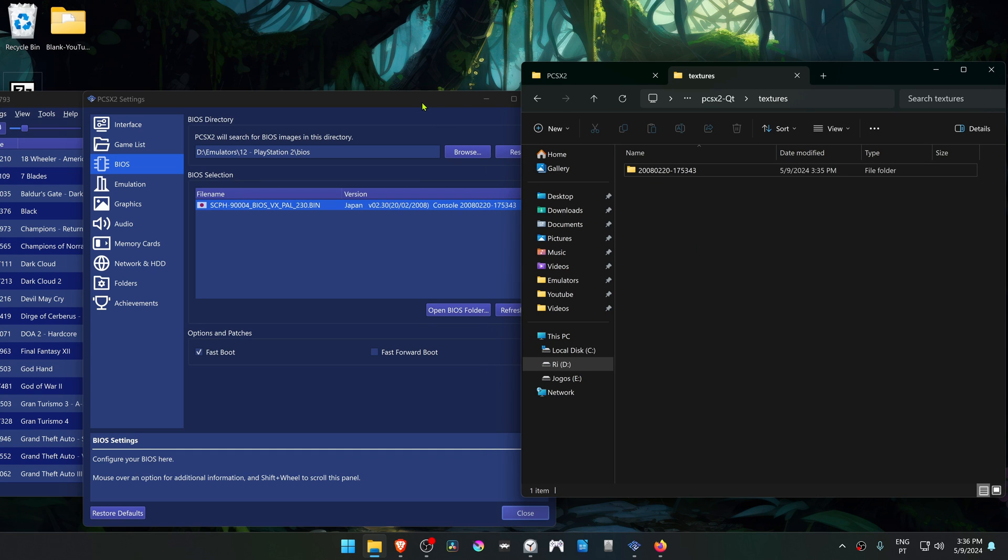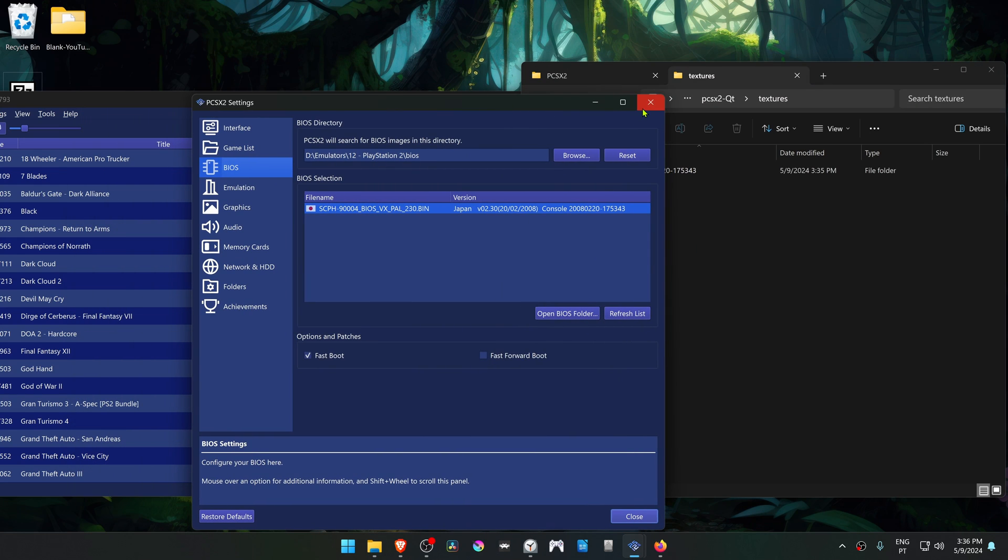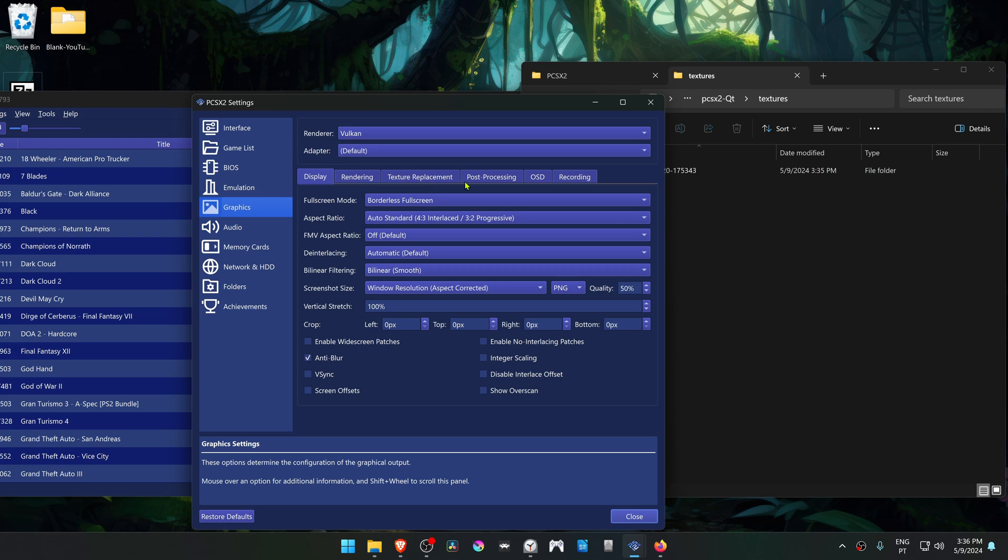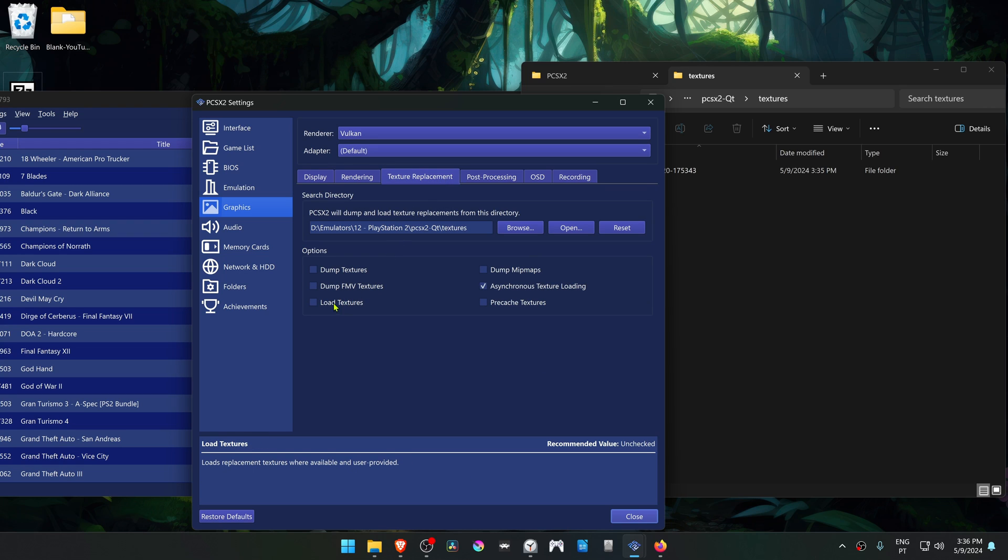Now go to your PCSX2 again. Go to the Graphics Settings, then the Texture Replacement tab, and turn on Load Textures.